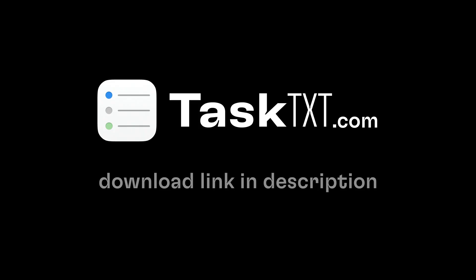So I hope you'll download my new TaskTXT Mac app and give it a try. You can use it for free, just like the website, and you can subscribe for unlimited pages.